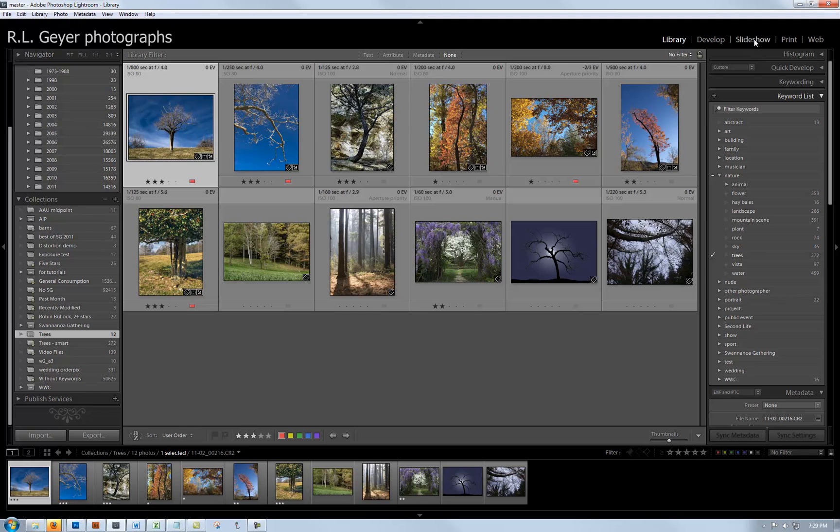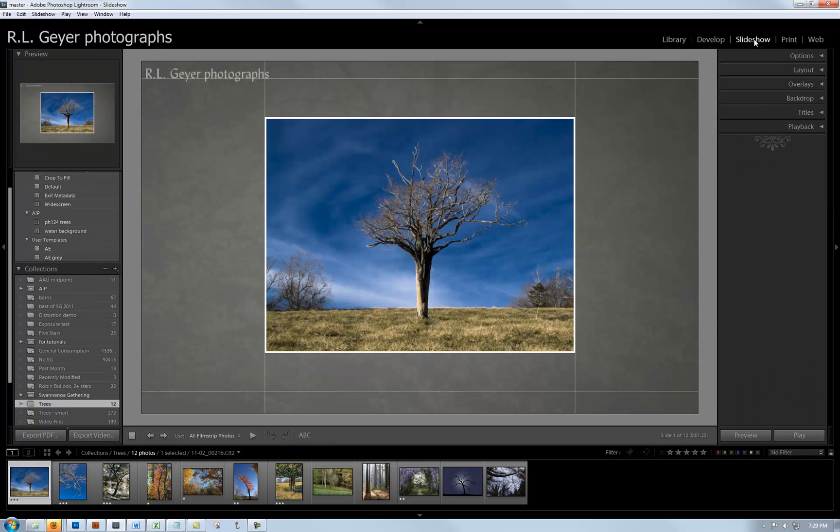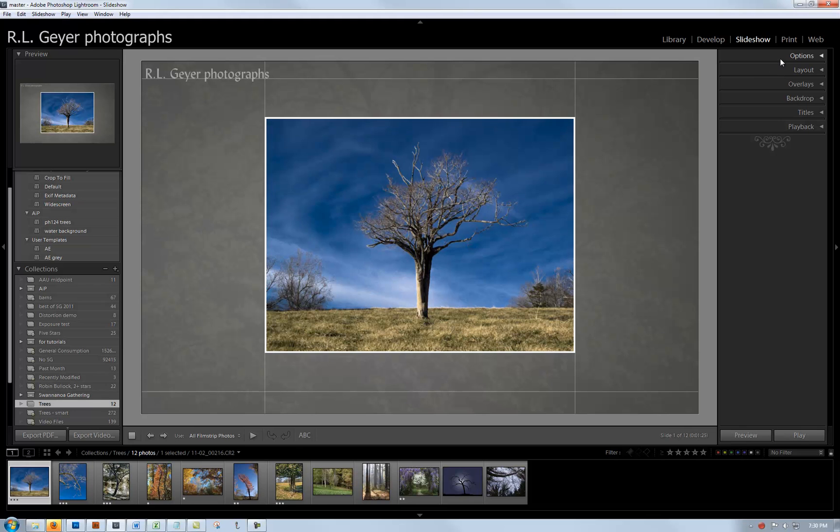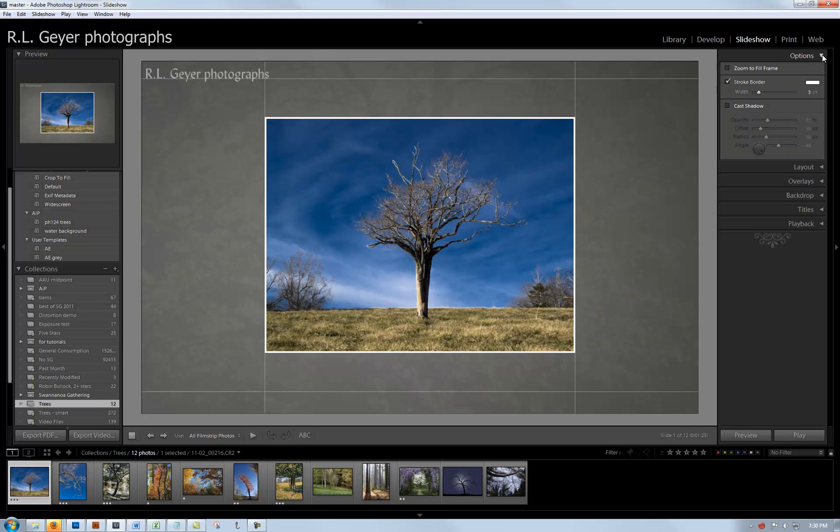The next thing is to move over into the slideshow panel. I have already created this template. The first thing we want to do is have all film strip photos be in my slideshow since I'm using the trees collection.